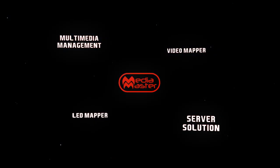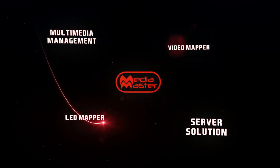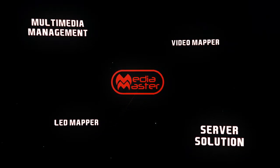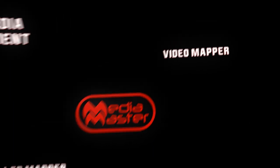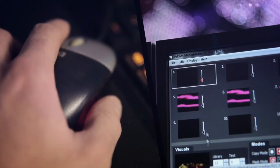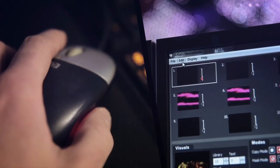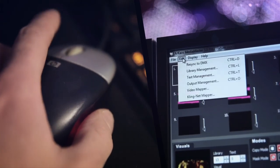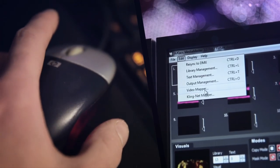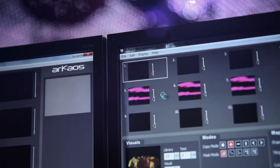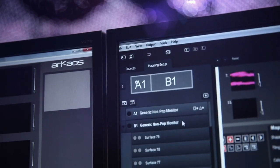VideoMapper gives everyone the opportunity to achieve professional video projection. It's quick and easy to use, thanks to the intuitive interface and groundbreaking technology.